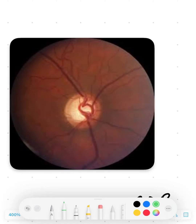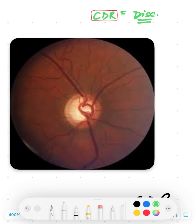Hello everyone, welcome back to Ophthalmology on the Go. Today we are going to see how to determine the cup-disc ratio of a given optic disc. The cup-disc ratio is the ratio between the cupping you see in the optic disc to the size of the disc. There can be inherently large discs or small discs, as well as tilted discs and other variations.